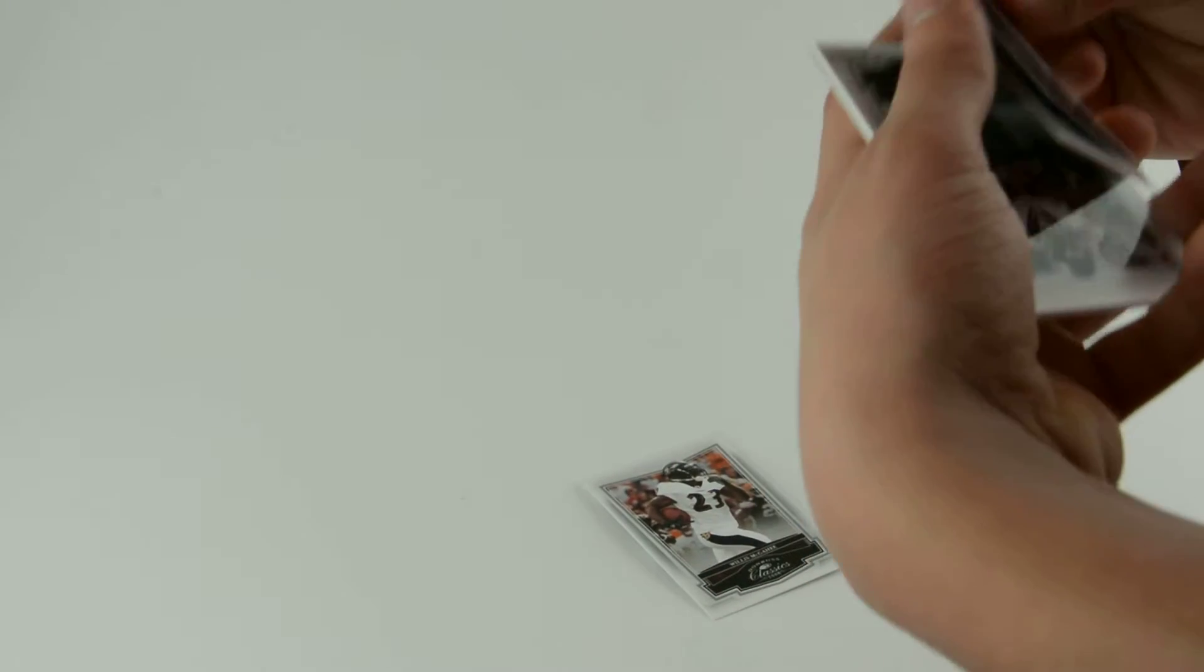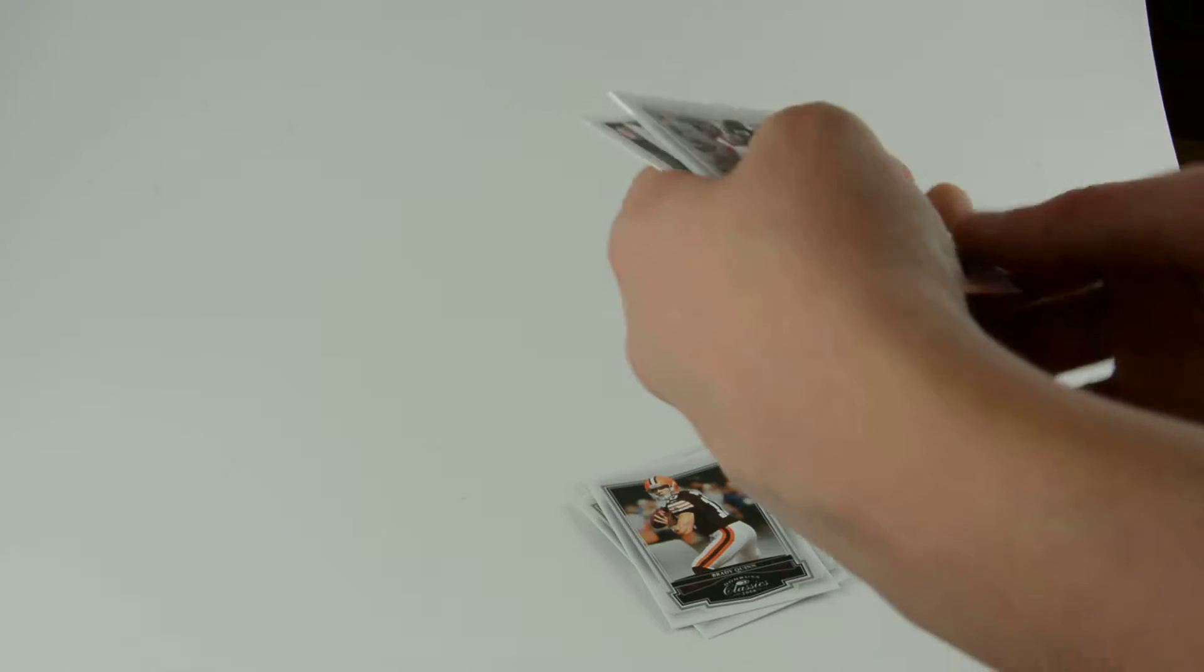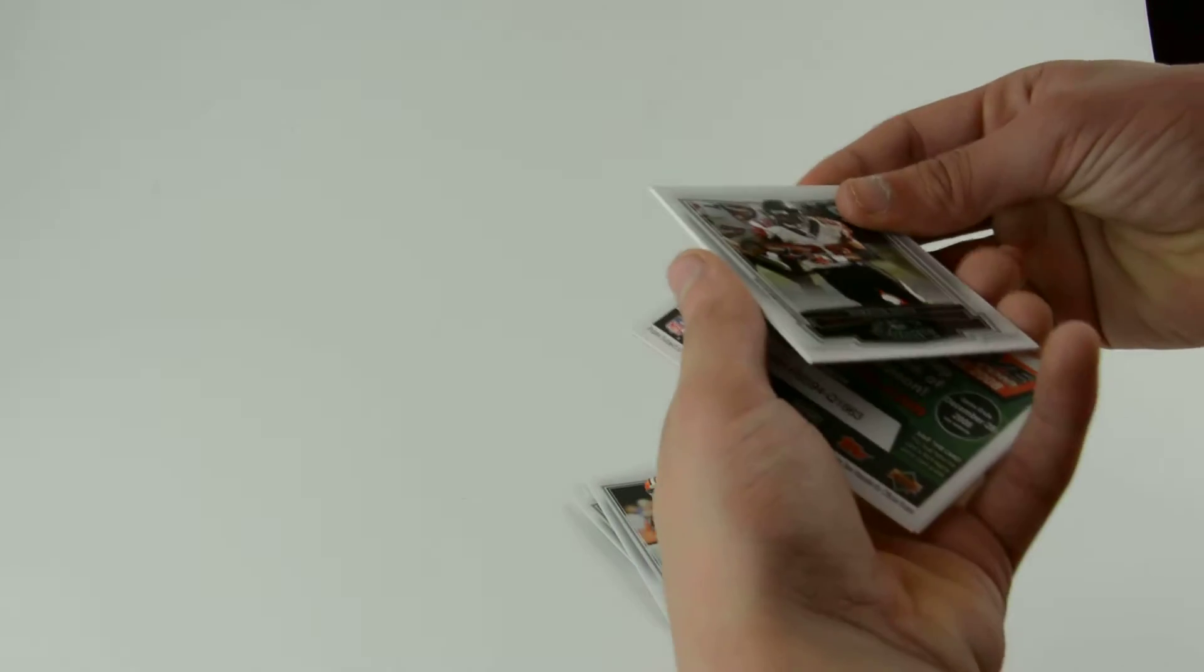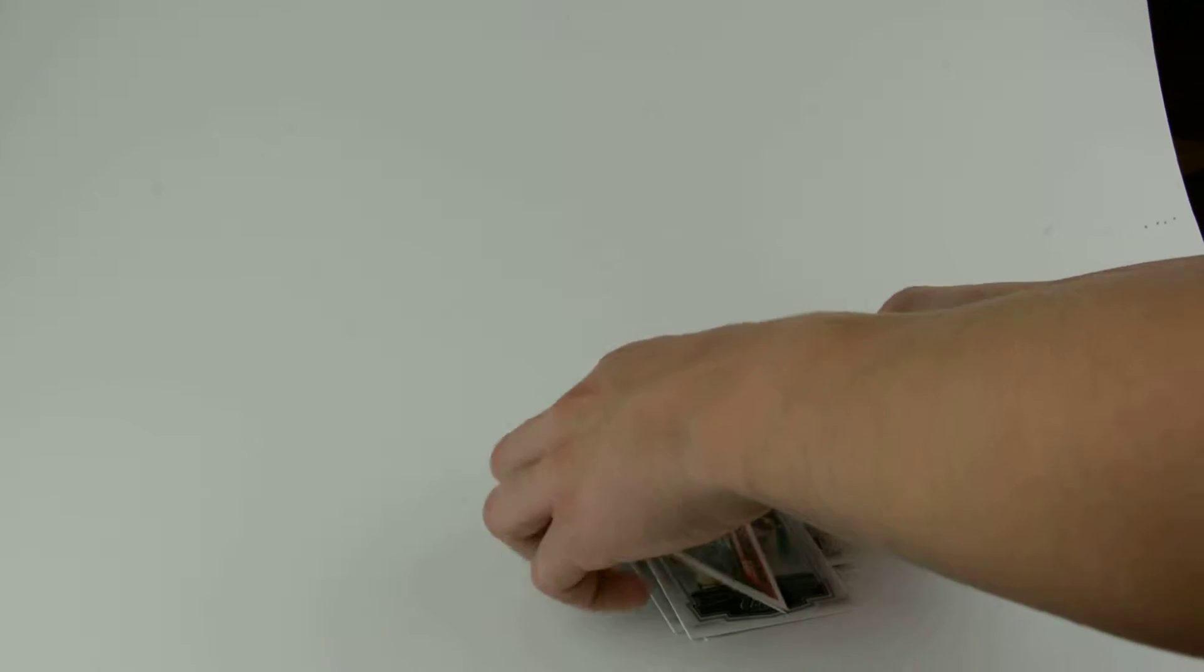Eli Manning, Brady Quinn. Oh my god, another Drew Brees. I have a bunch of Drew Brees. And then I have like six Peyton Manning ones, so I know I'm gonna get really bad cards.